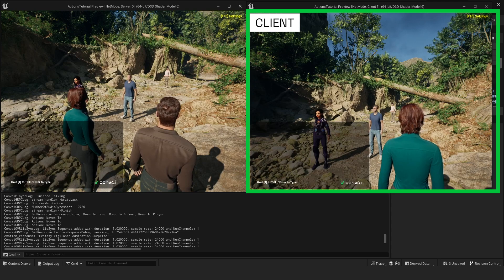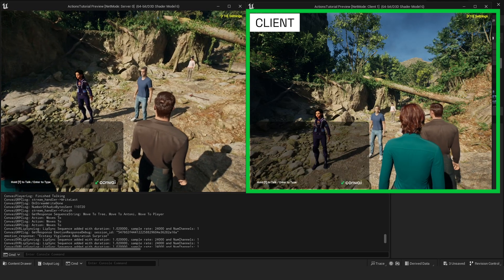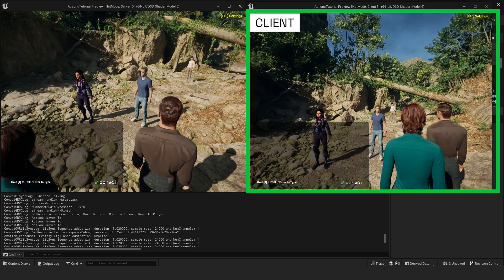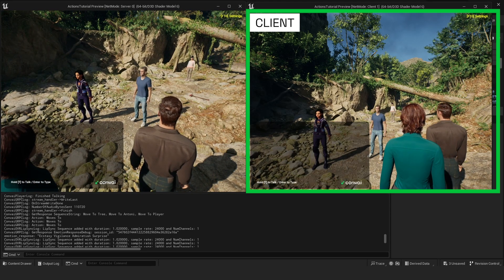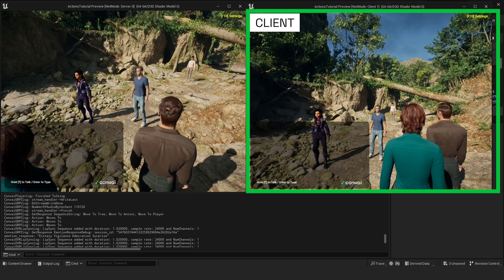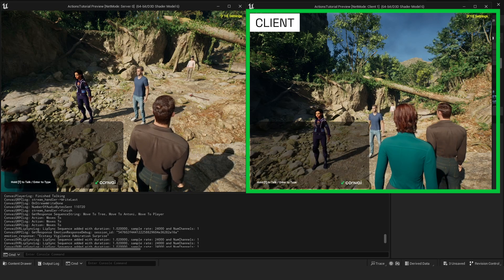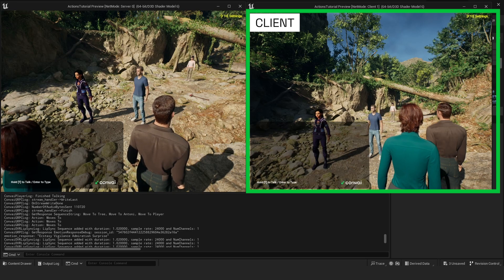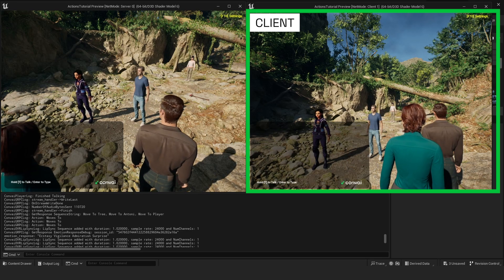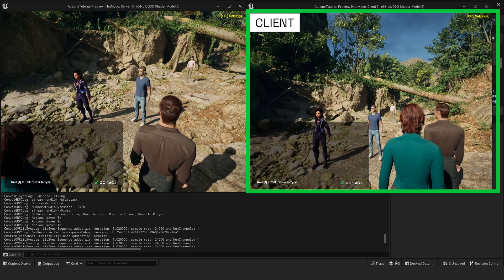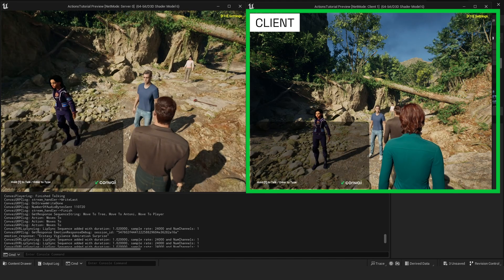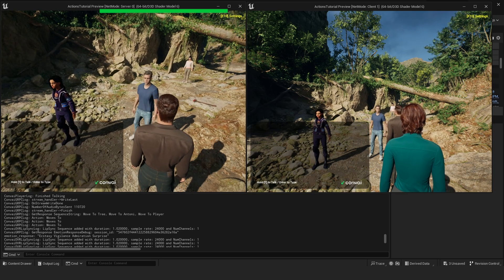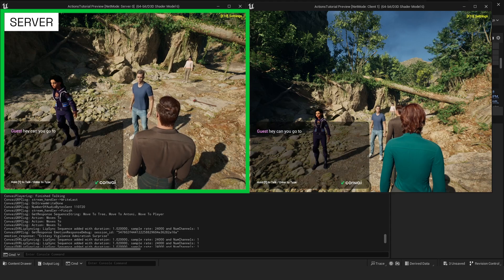Now, let's conduct a server test to show that the characters recognize not only the environmental objects, but also other characters within the scene. For instance, we can request a character to move between two others, demonstrating their awareness of each other within the environment. Hey, can you go to Lisa and then back to Joe?